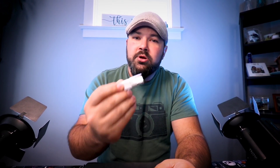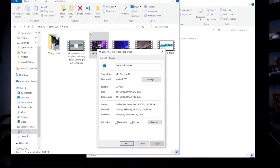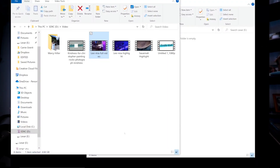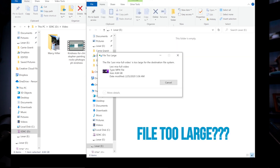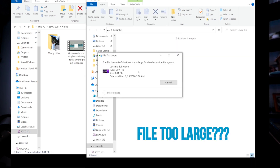The problem is, as a Windows user, when you put this onto a Windows platform and you try to transfer a five gigabyte file onto a 32 gigabyte flash drive, it says the file is too large. So what's going on there? That's what we're going to talk about in today's video.